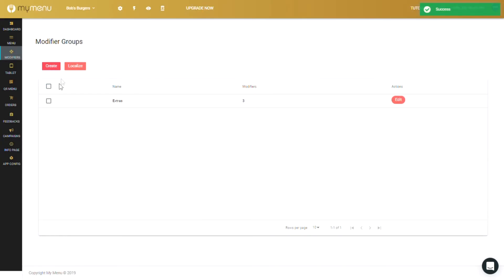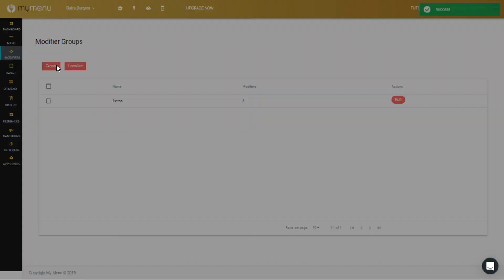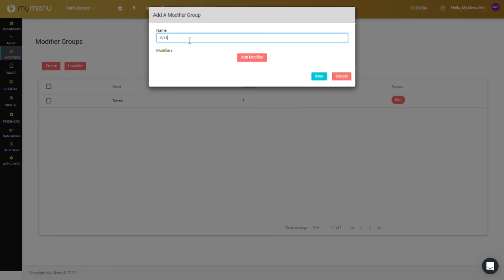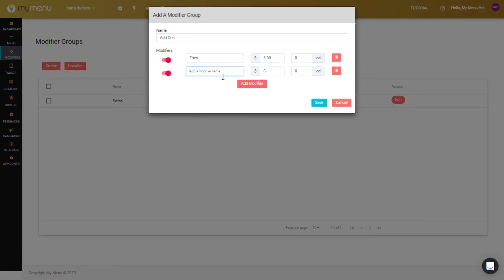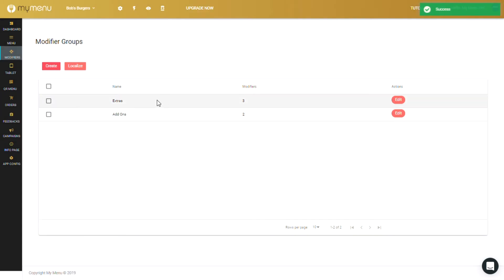I'll create another modifier called add-ons this time, and I'll add the usual fries and drinks options. Okay, now that all of those is set up, let's go back to the specific item in the menu and assign these modifiers to it.